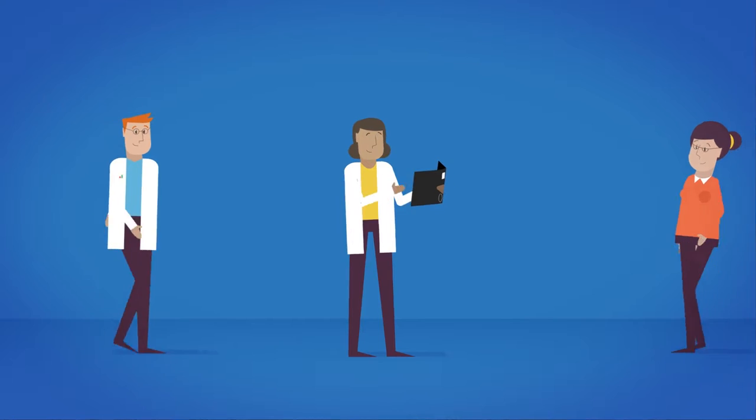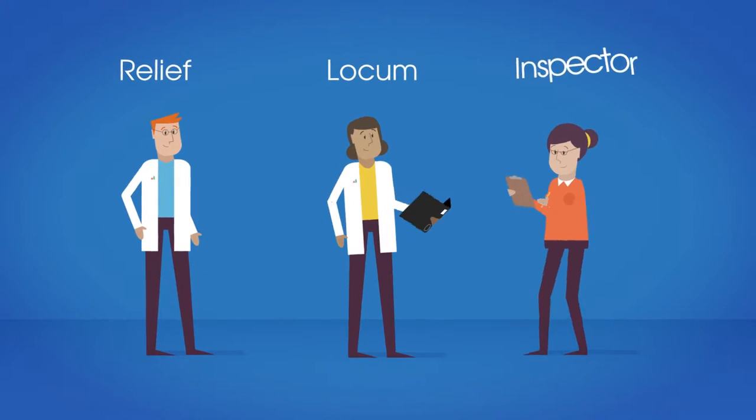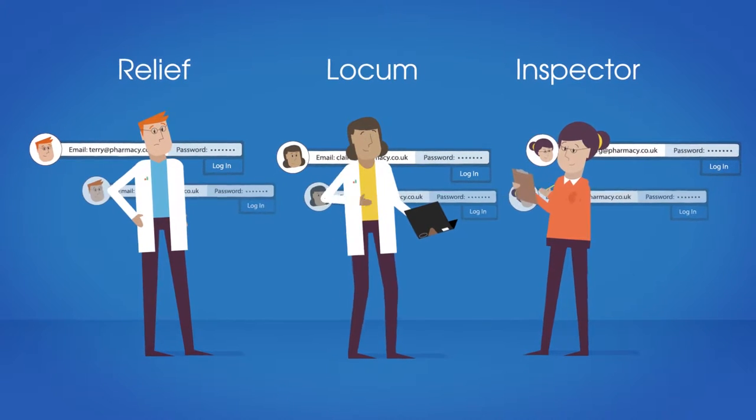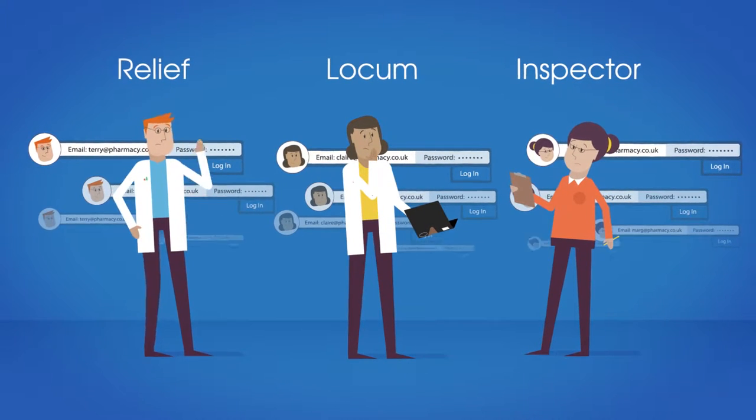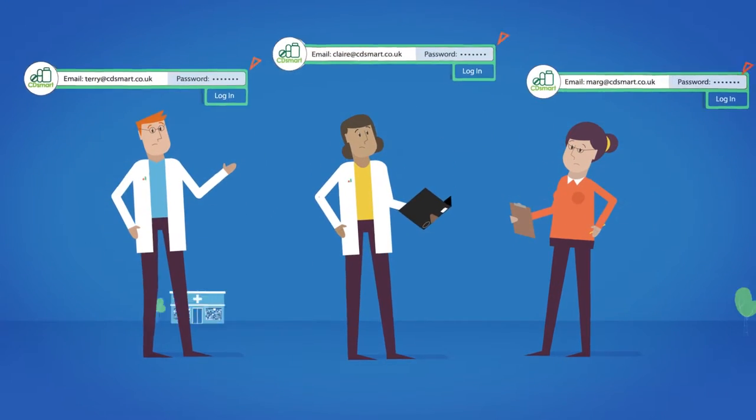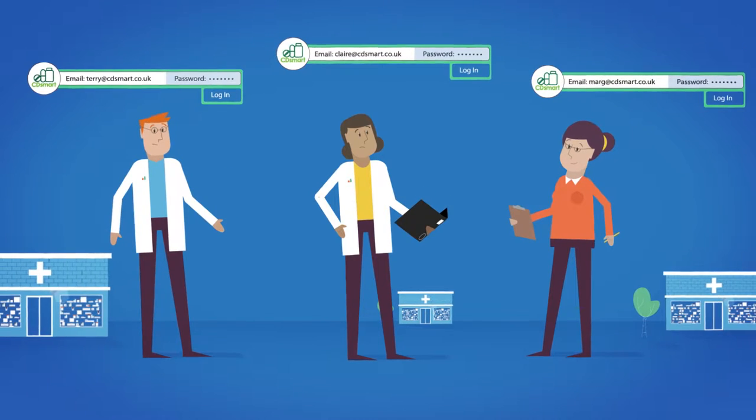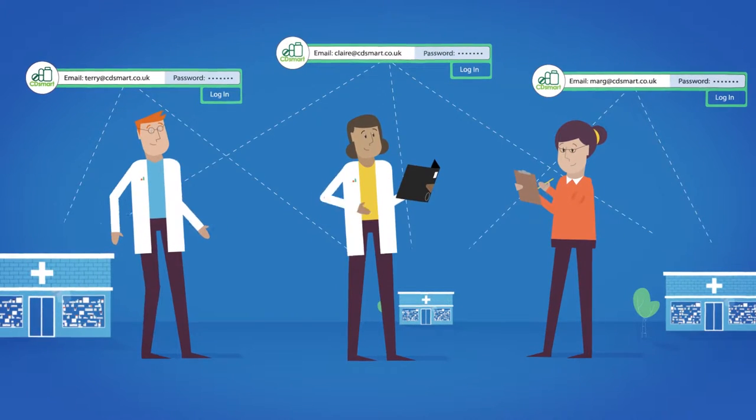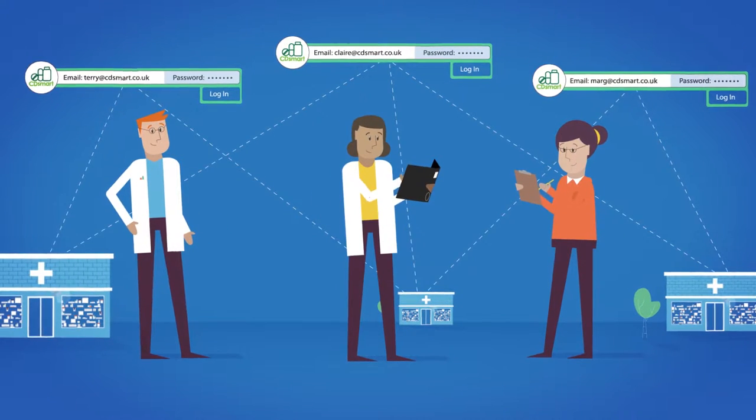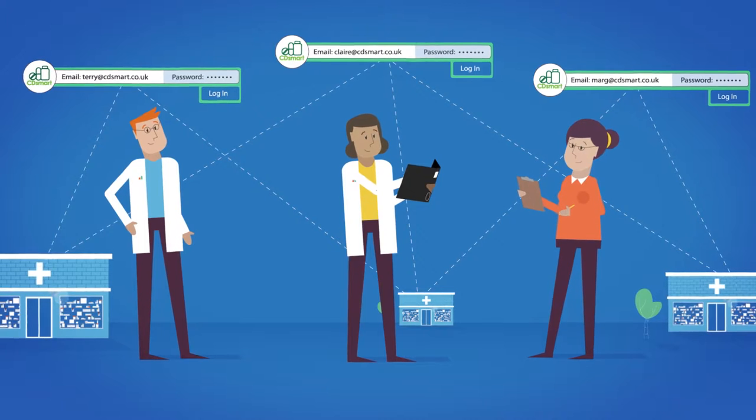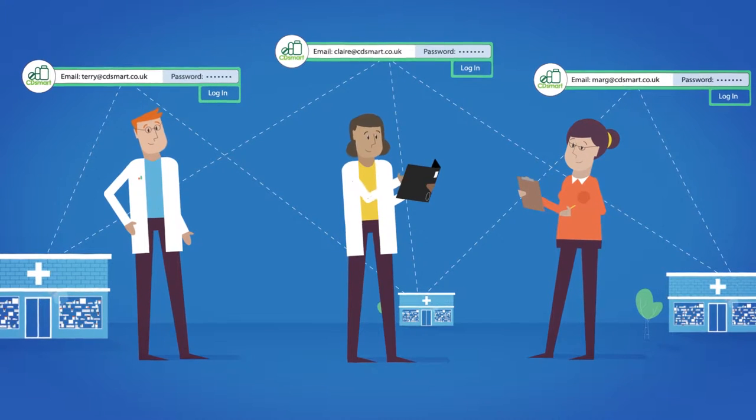If you're a relief, locum or an inspector, you no longer have to create a new account at every branch you visit. Simply log in to your CD Smart pharmacy account, enter your details and start making entries and using our powerful features.